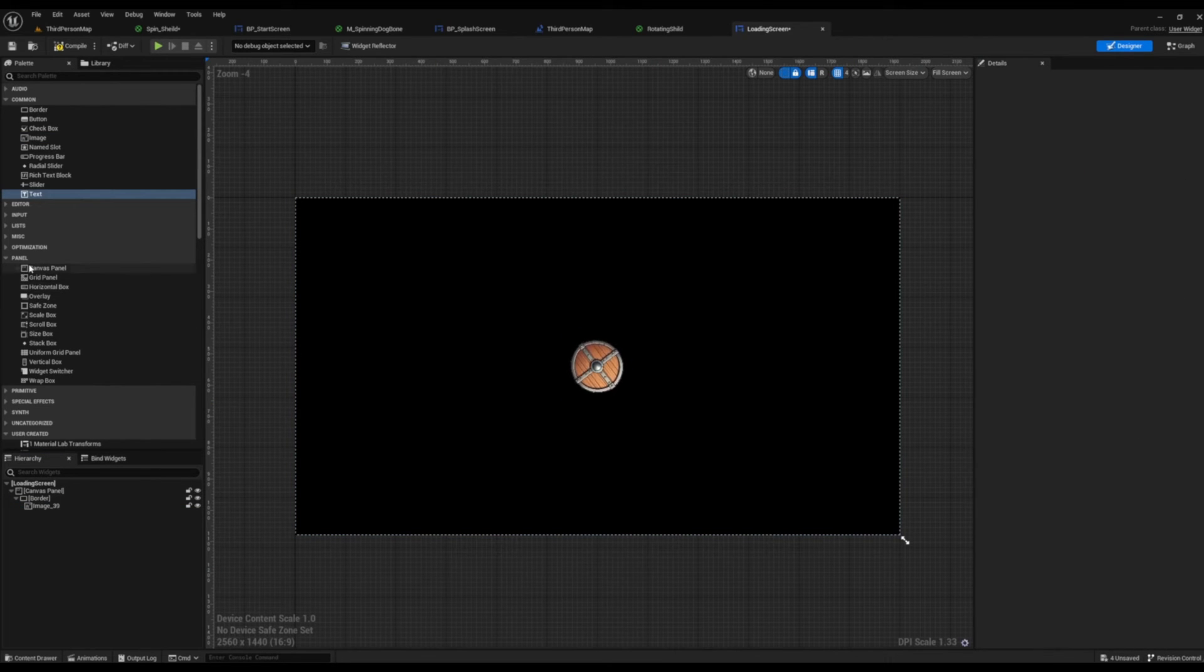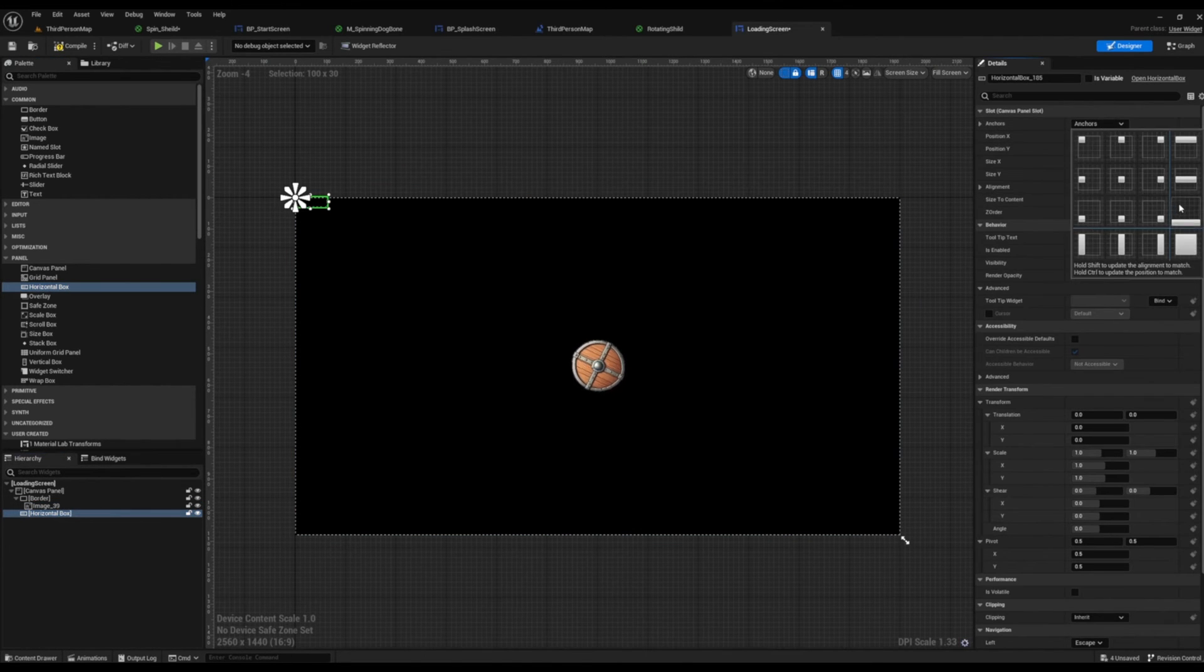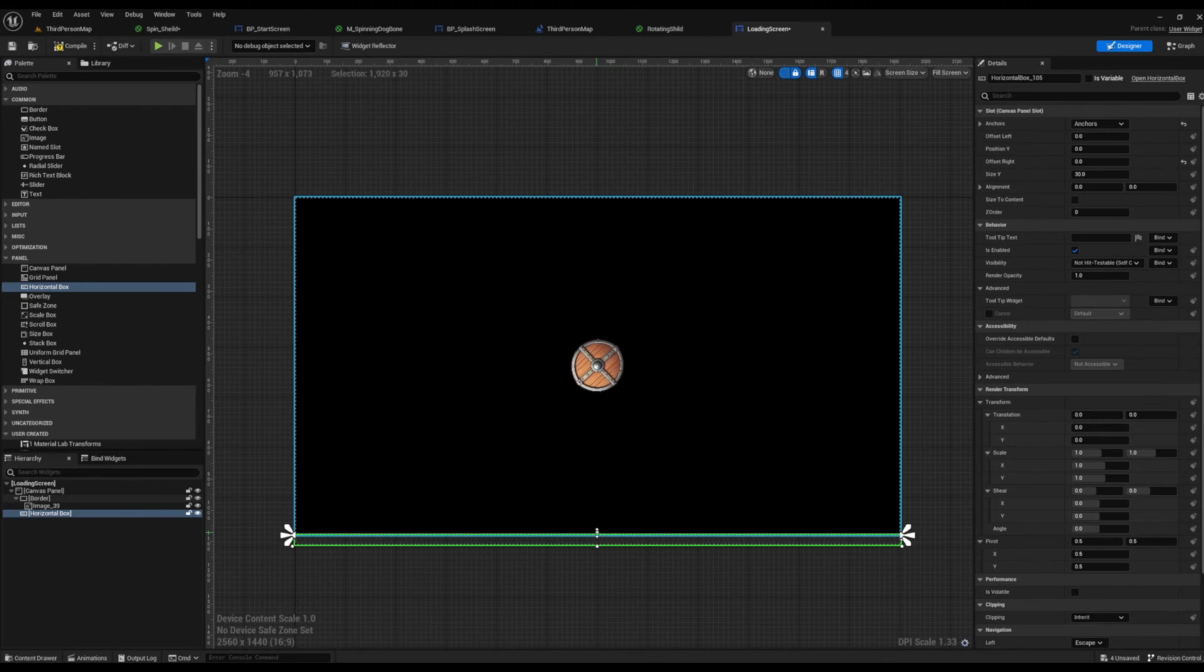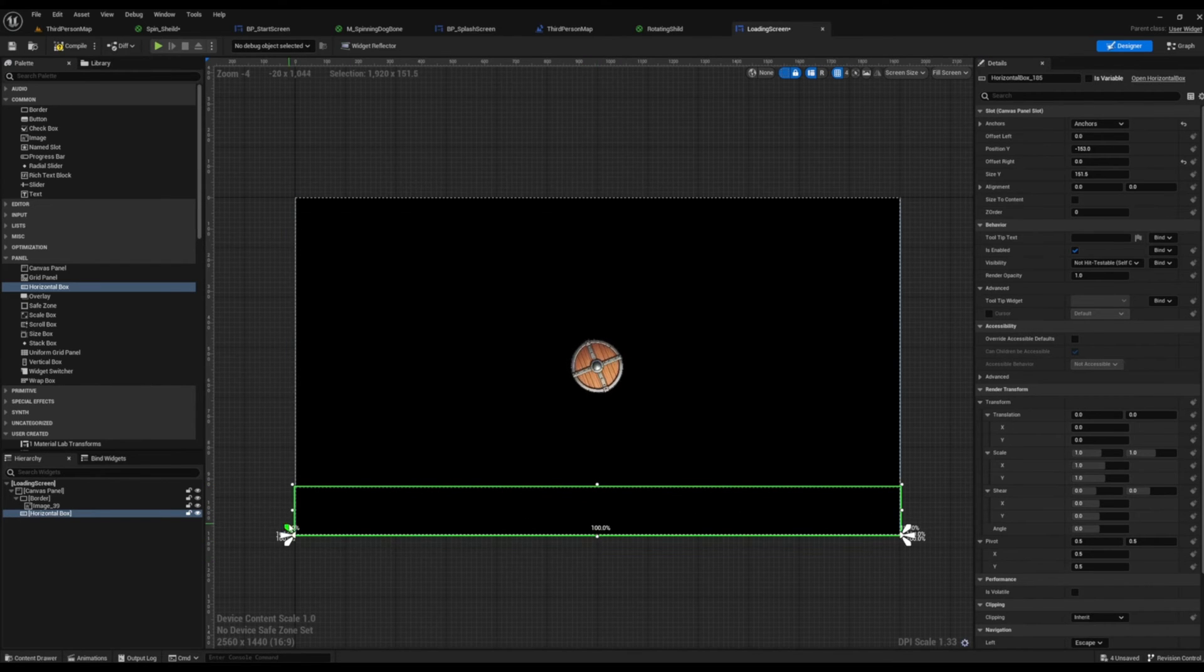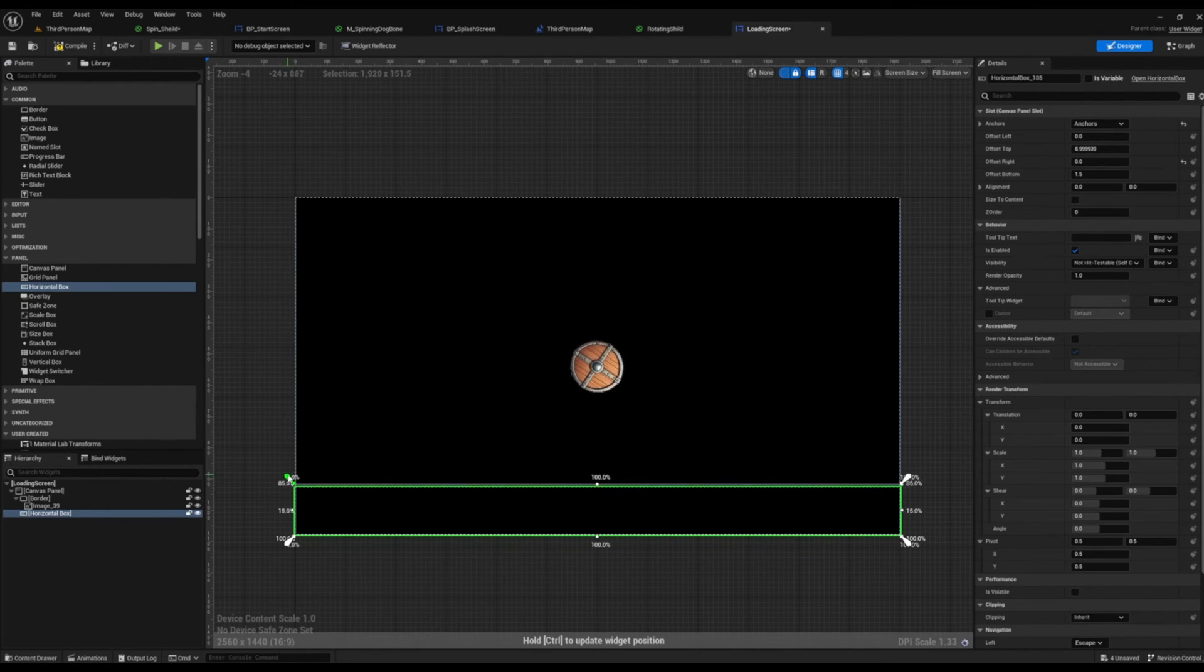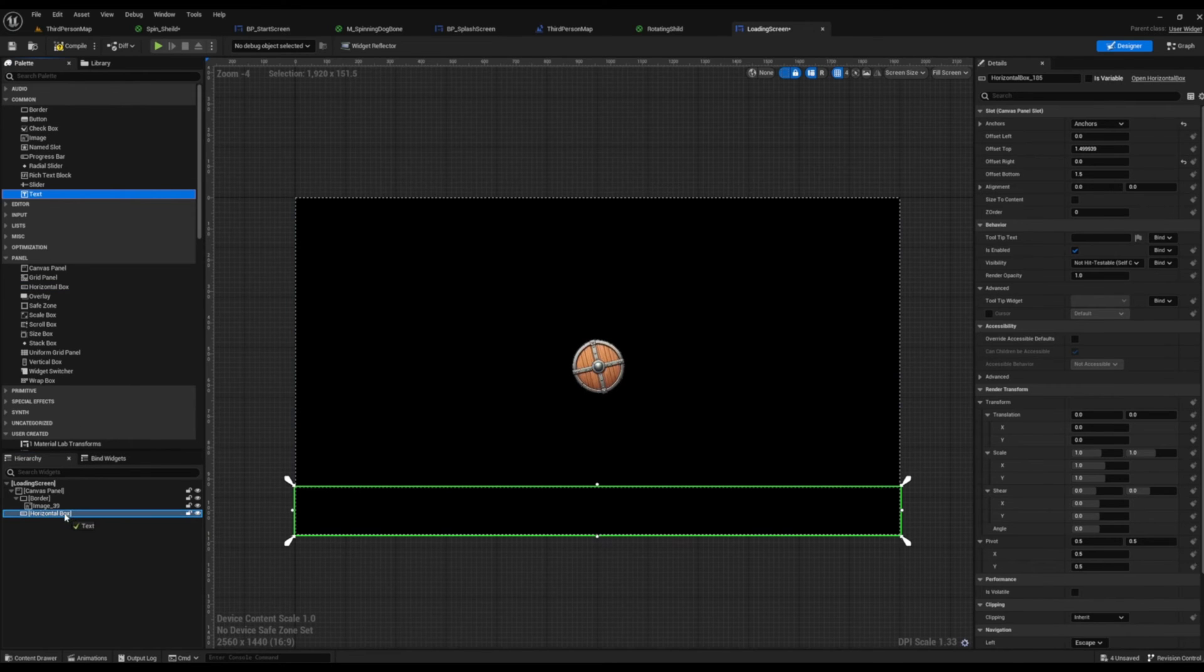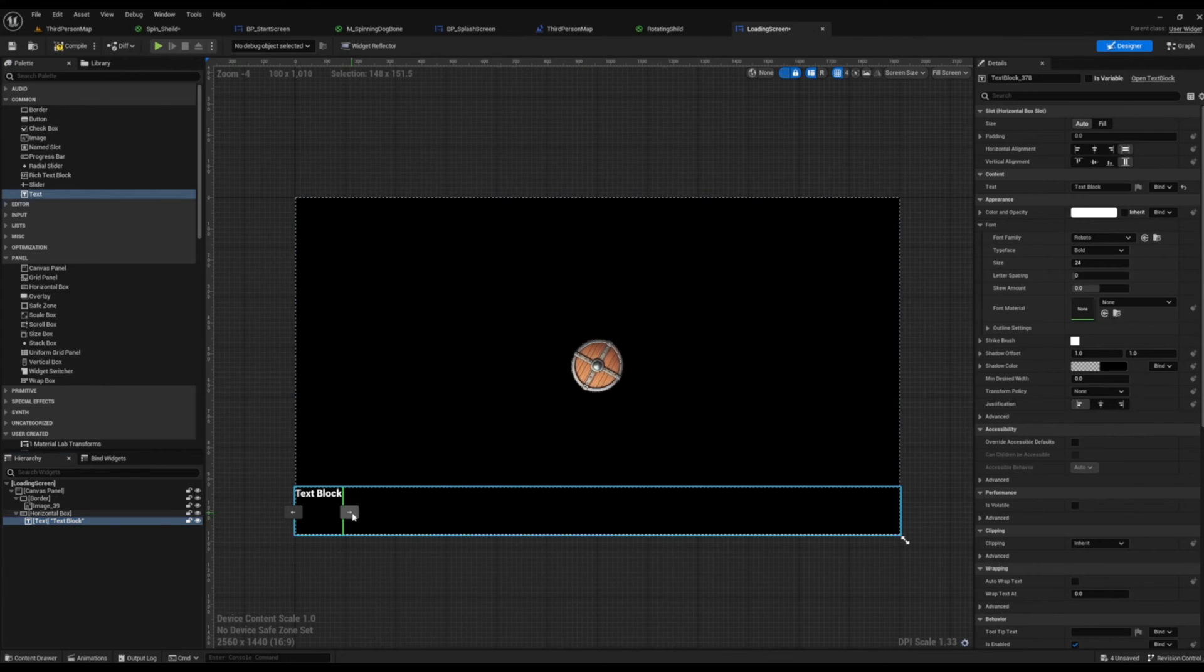This is just going to keep the text contained, so the text isn't going to be floating around the screen and become warped based on different aspect ratios. So now that I have my horizontal box set, I'm just going to nest a text block on the inside.